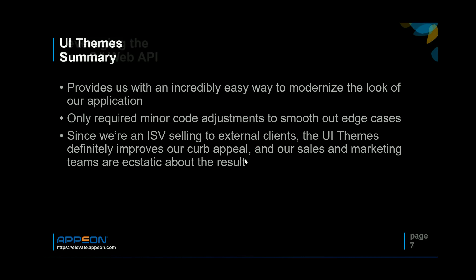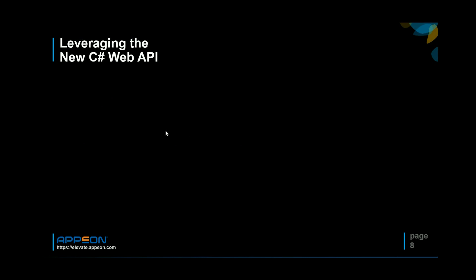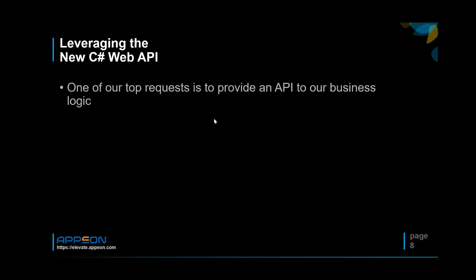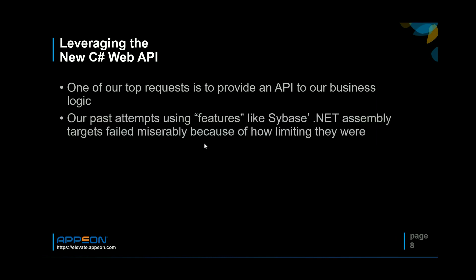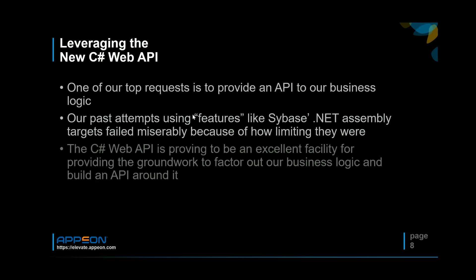Next thing I want to talk about was the C# Web API and what we're doing with that. One of the requests that we often get from clients is to provide an API for our business logic. This has been challenging in the past. We tried to use the .NET assembly target previously but that just was not a production quality tool. We just ran into too many issues with it. But what we're finding is the C# Web API is really proving to be a nice way to start to get our logic out of the depths of our system and make it available to third parties and various integrations.